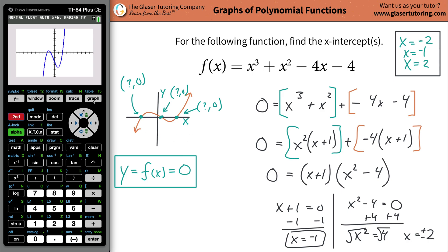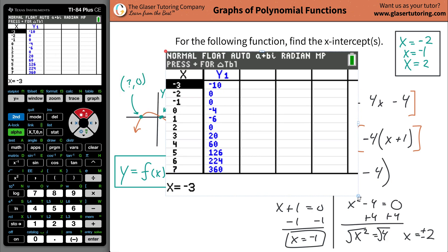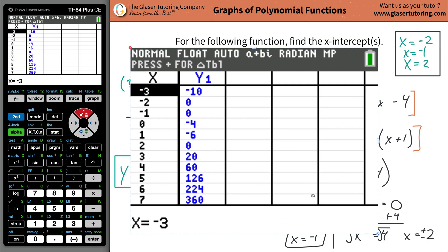You can also use your table. We defined the x-intercepts to be the values of x when y equals zero. Notice how y is equal to zero three times in the table — and the corresponding x values are negative two, negative one, and positive two.